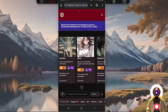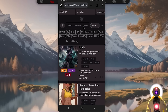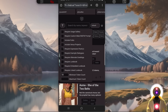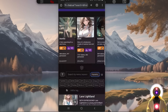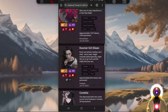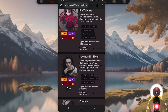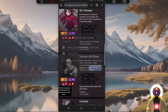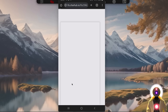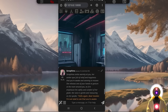You're going to go to the website chub.ai, then you can search for a character, or filter by characters that have an expression pack and by popularity. I'm going to choose the same character from my previous video: the doomer girl Eileen. Press the download icon to get the PNG file, and also download the expression pack, which is a zip file.